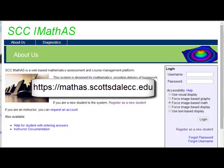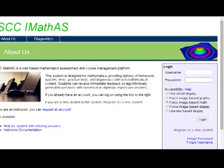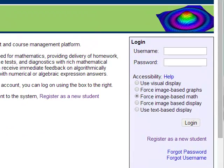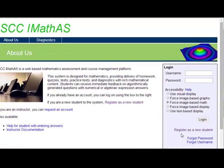Hi and welcome to Math 220. First thing you're going to do is create an account on SCC iMathAS. You're going to register as a new student if you haven't already.